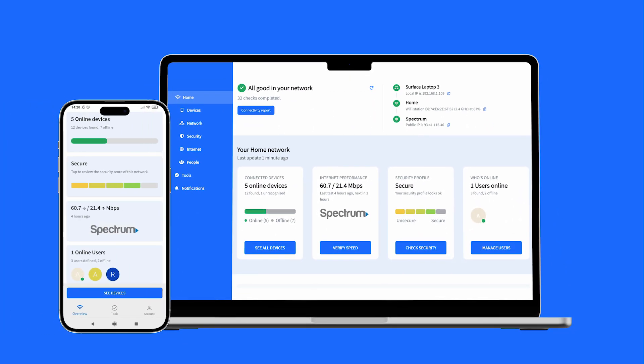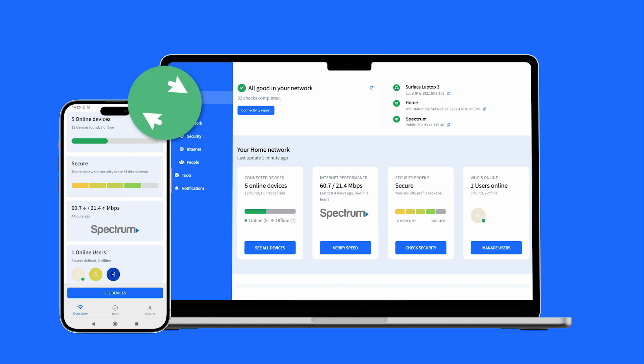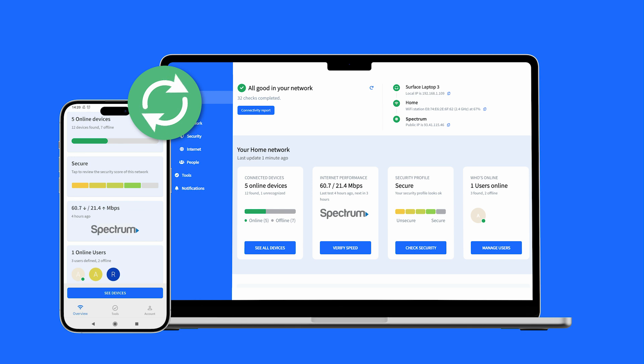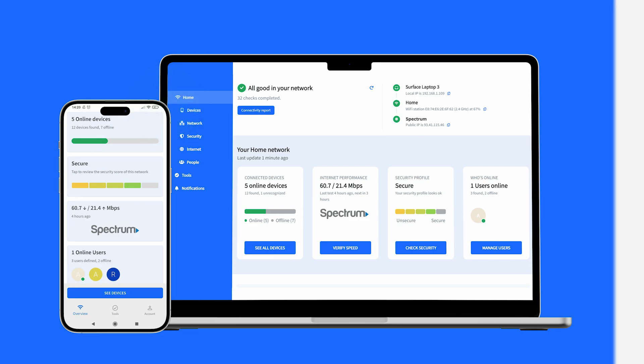Before diving into the features, make sure you have Fing Desktop ready to go and connected to your home network. Ultimately, the desktop app will allow you to restrict access from your phone, so it's critical to have it up and running on your computer.